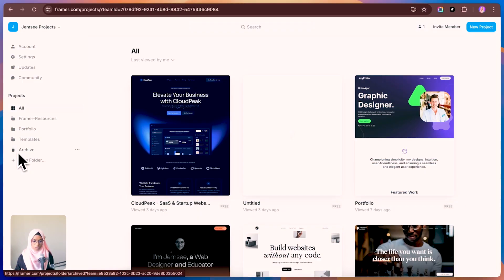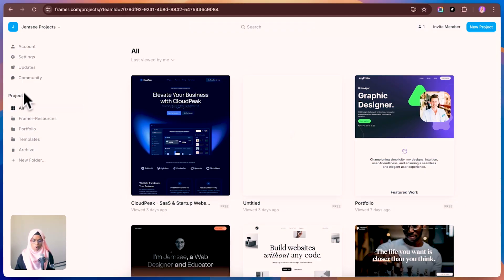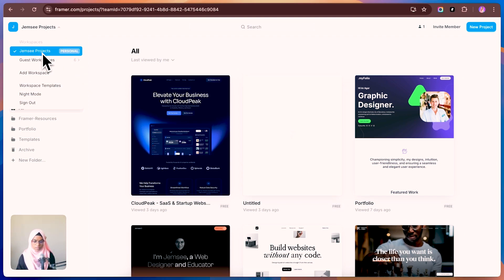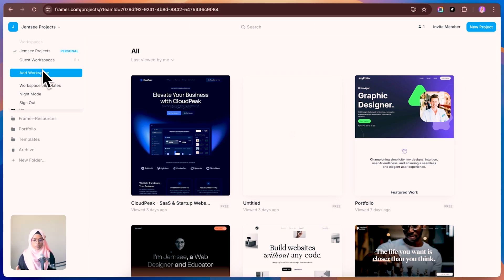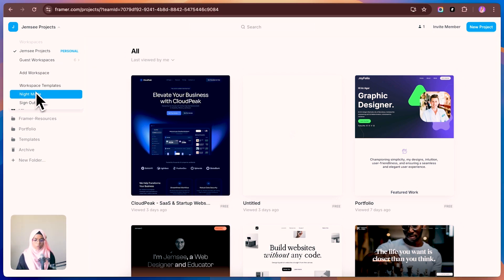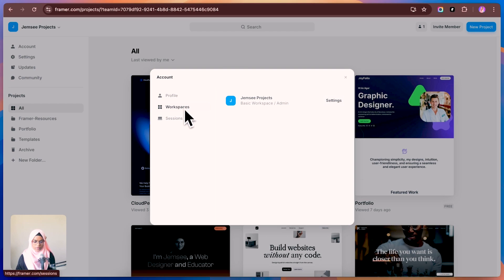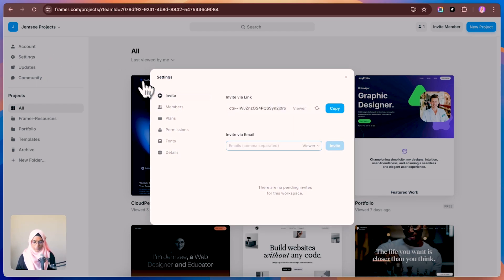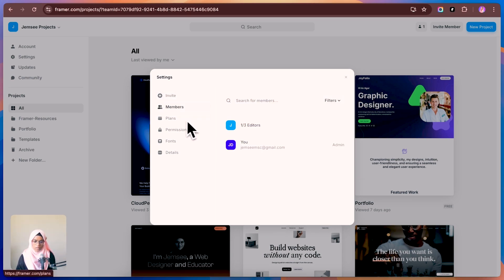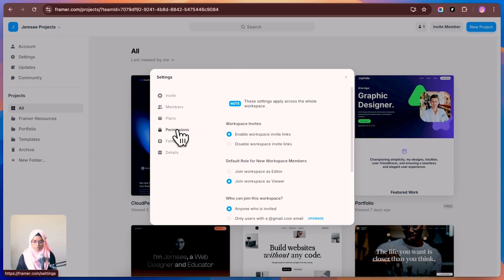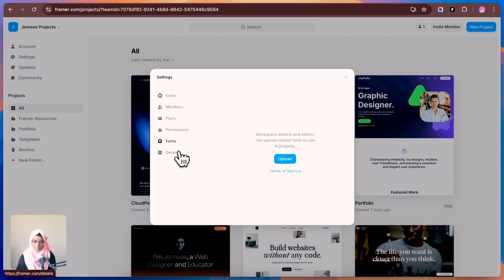The first thing is understanding the Framer dashboard. In the top left corner, you can find all your personal projects and guest workspaces, and you can also add a workspace. You can switch between light mode and dark mode. Here you'll find account details with workspace, sessions, and more. In Settings, you can invite others via links, add members, view your current plan, and manage permissions, fonts, and other details.